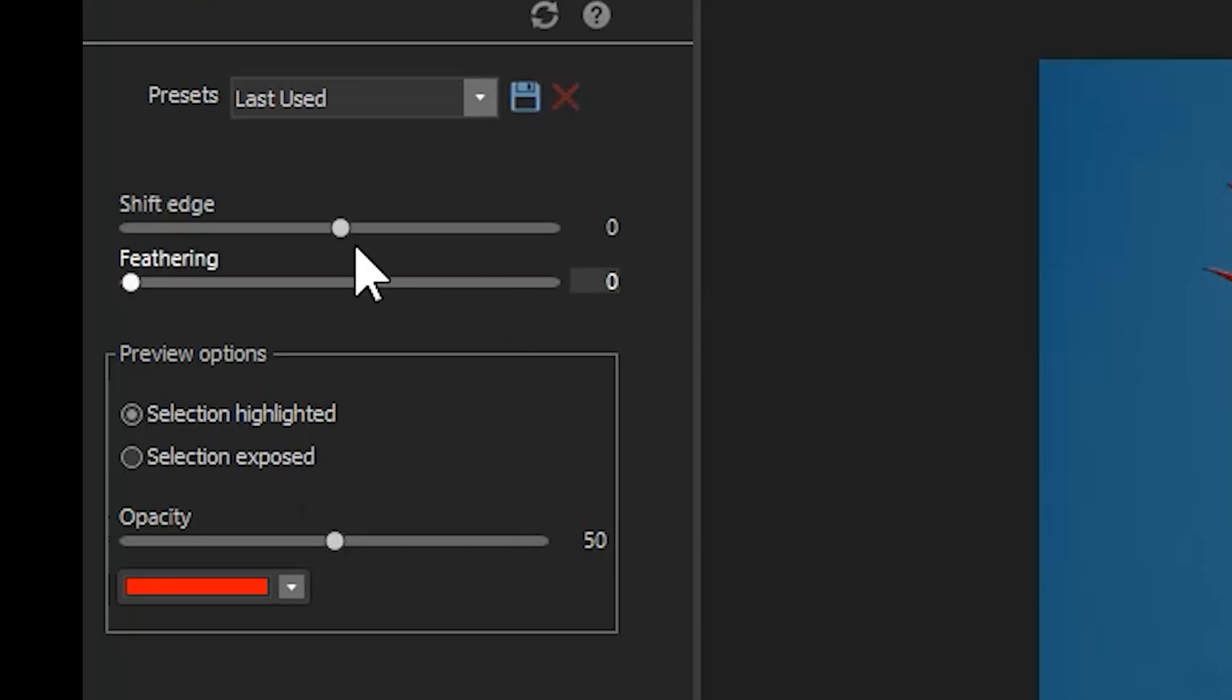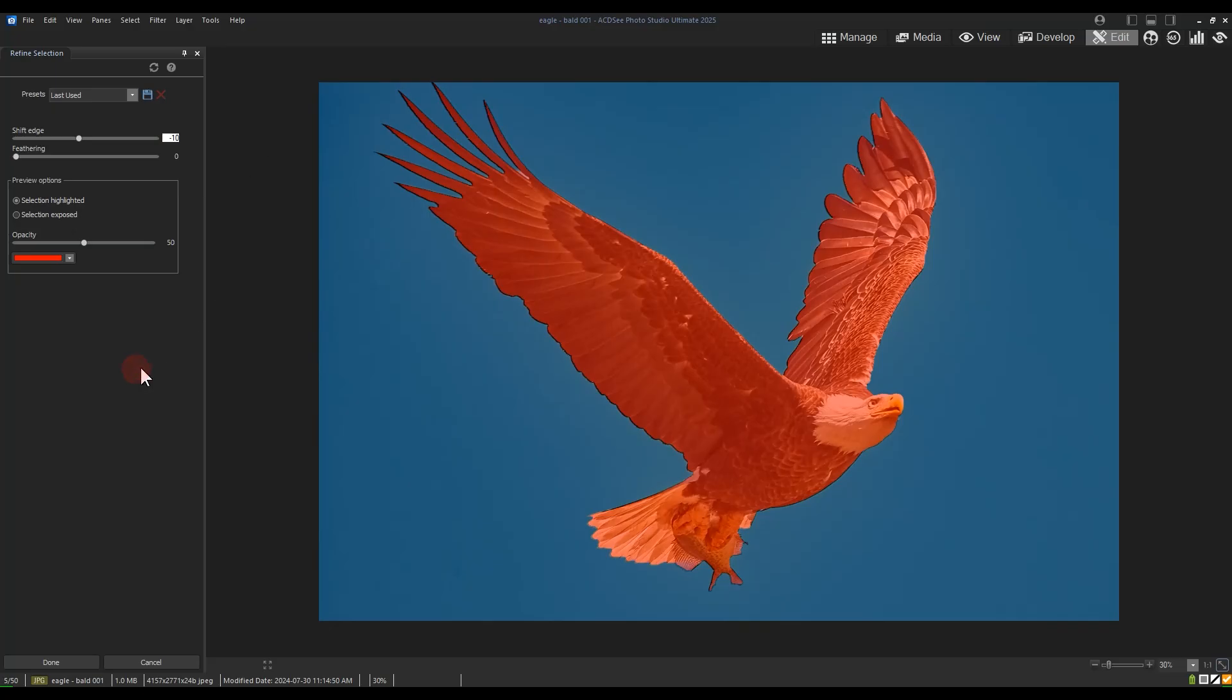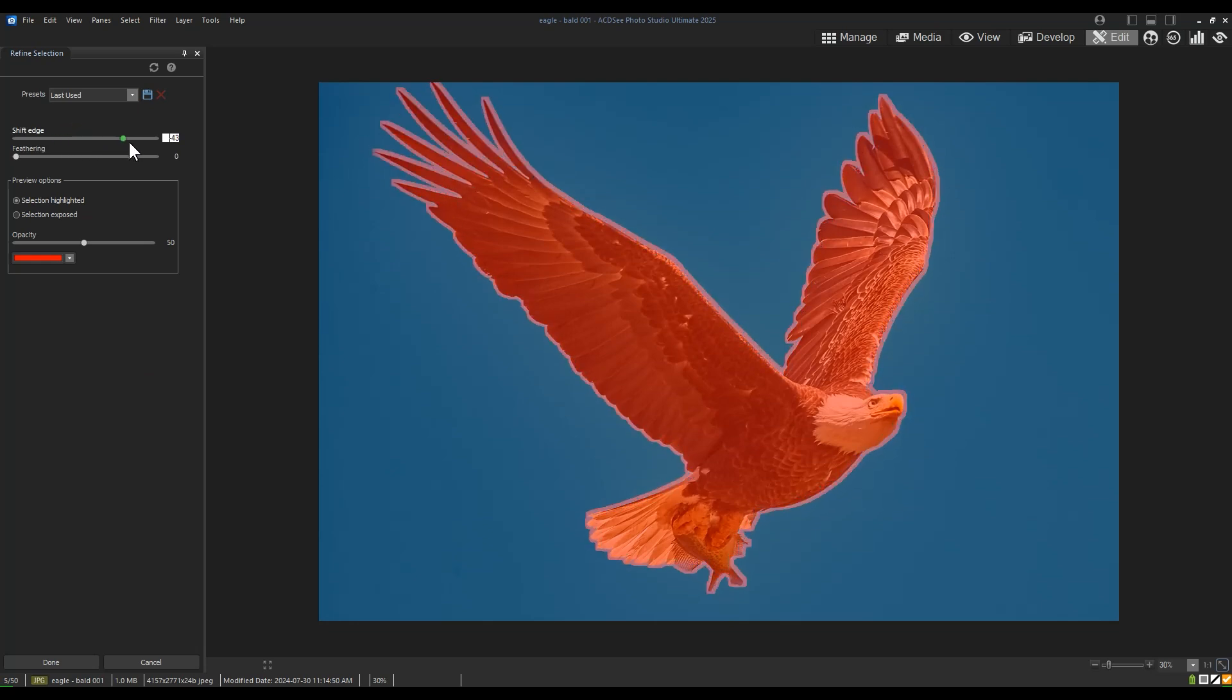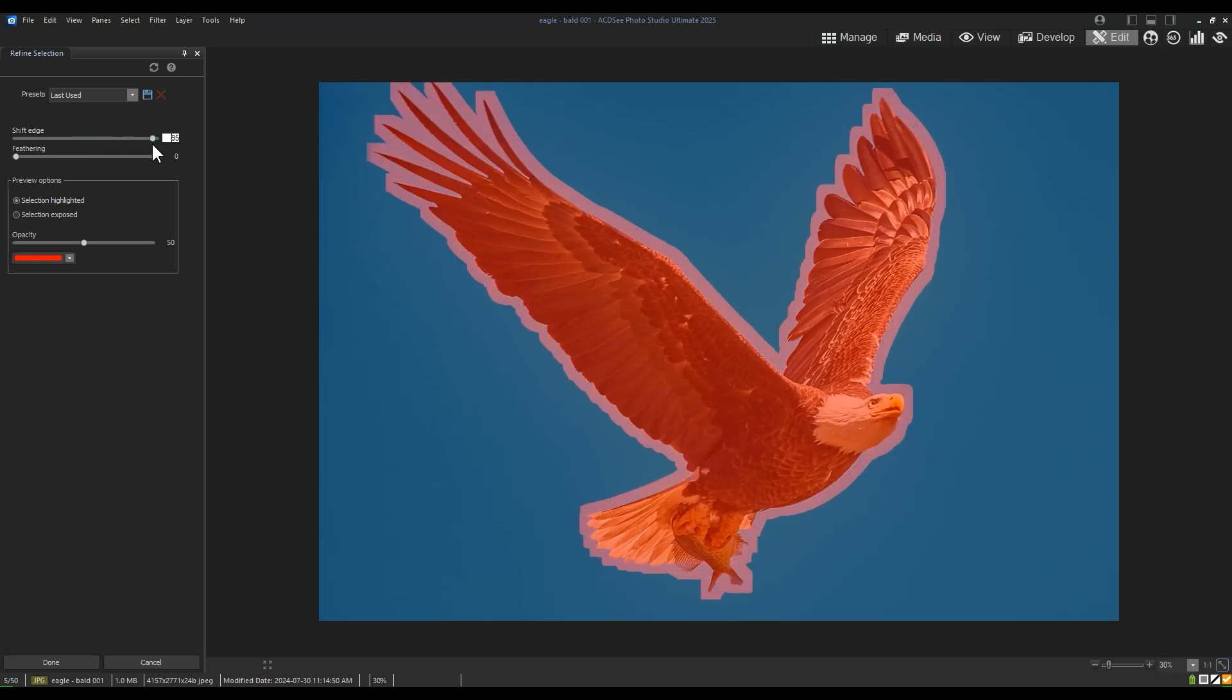I'll reduce my edge shift by an input of negative 10. Negative numbers will move my edge within my selection and positive numbers will extend it outwards.